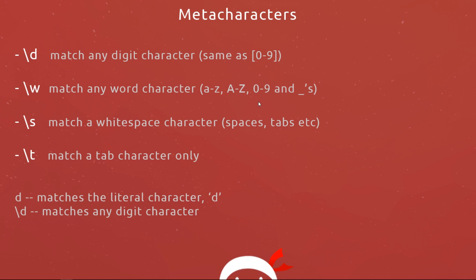So backslash w matches lowercase letters, uppercase letters, zero to nine and underscores. Next is backslash s and this will match a white space character such as a space or a tab. And then finally backslash t will match a tab character only. Notice in front of each of these letters d, w, s and t there is a backslash. This is what escapes the normal behavior of those letters and turns them into a metacharacter with special abilities.